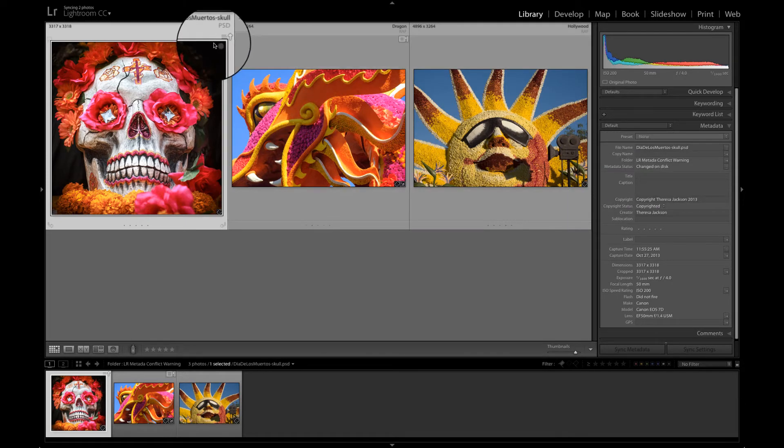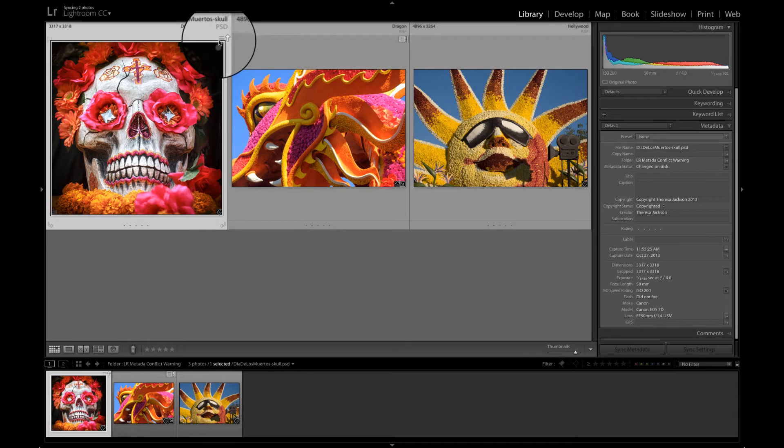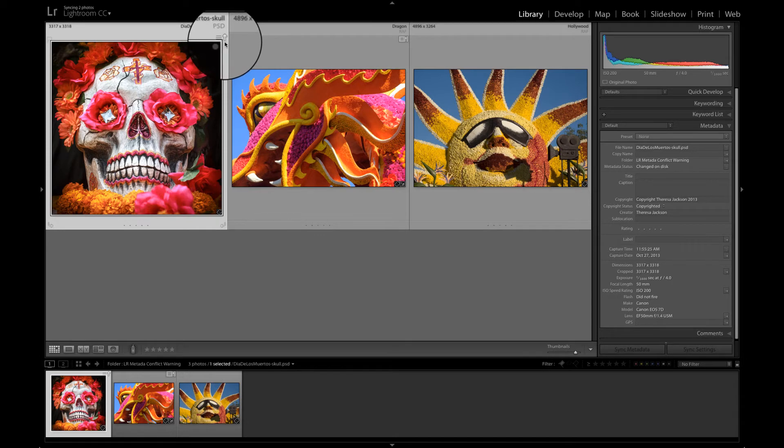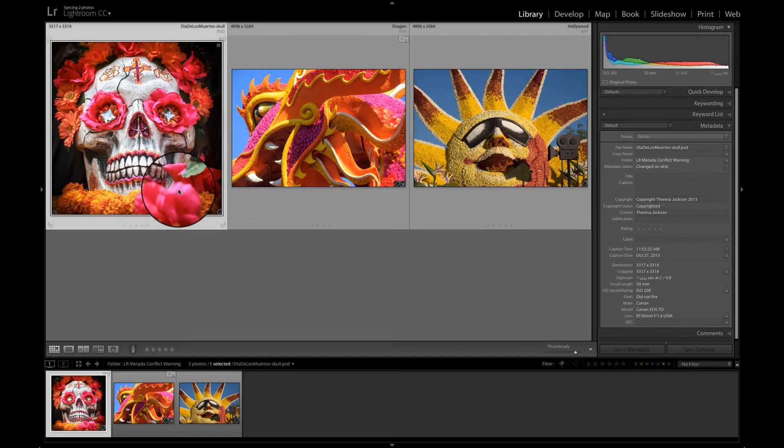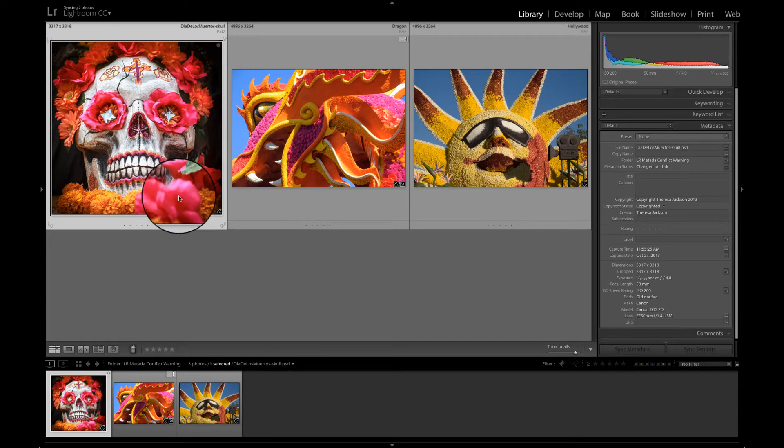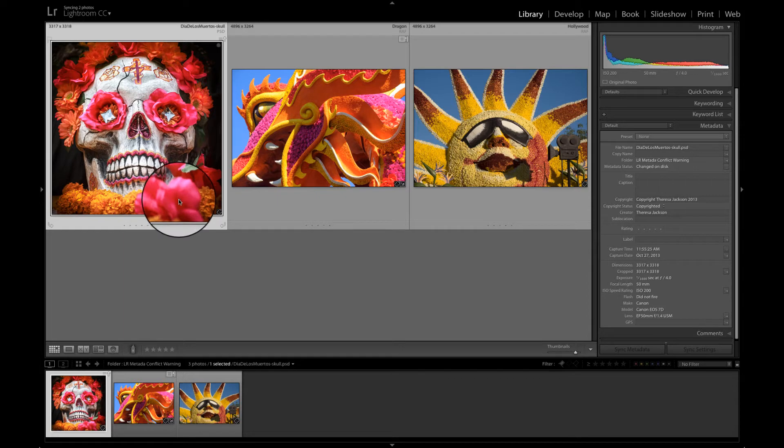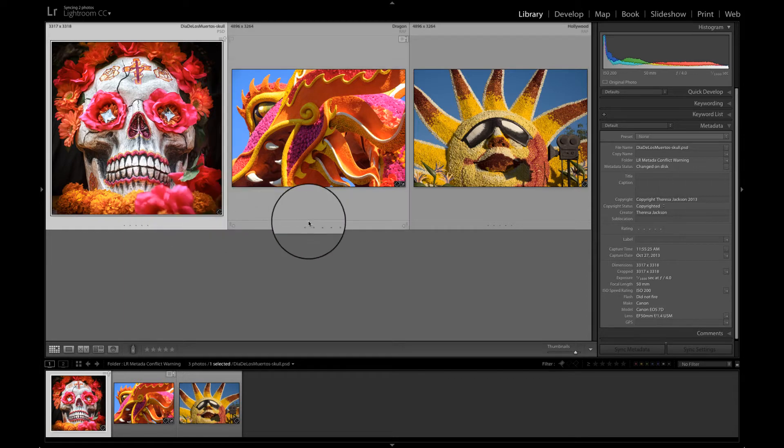This icon with the three lines and the arrow pointing up means that something's been changed in this file on the disk, but it was done behind Lightroom's back. It was done outside of Lightroom, but Lightroom knows that some change was made to it.